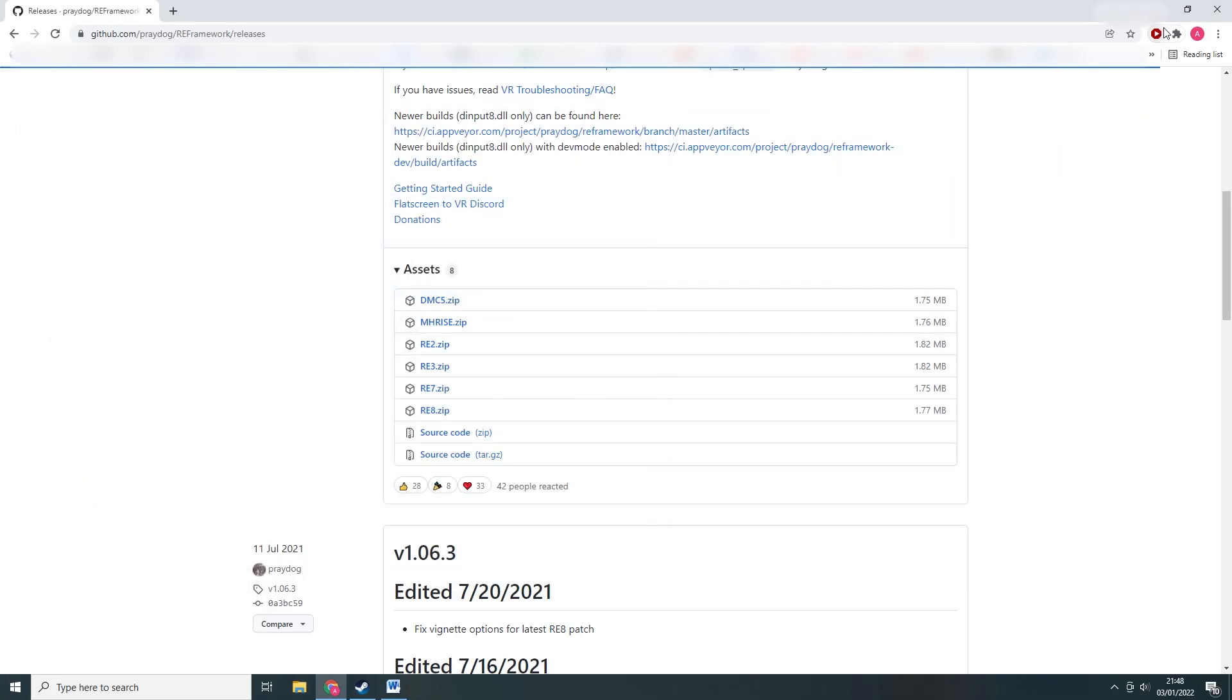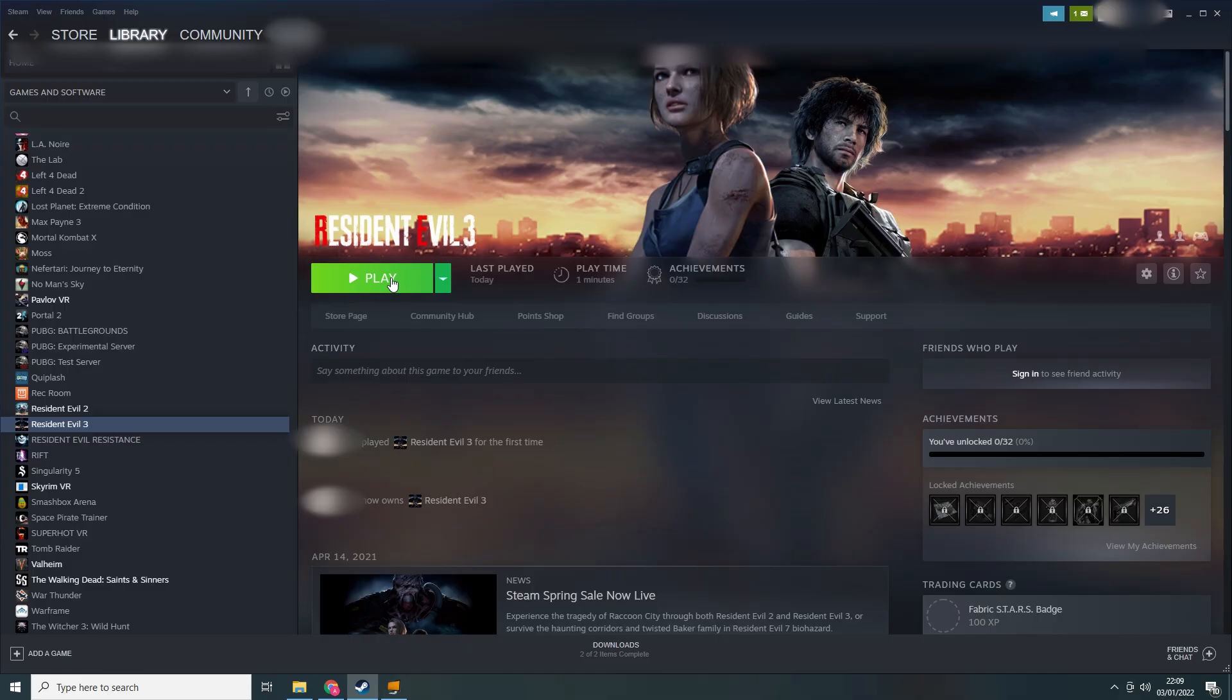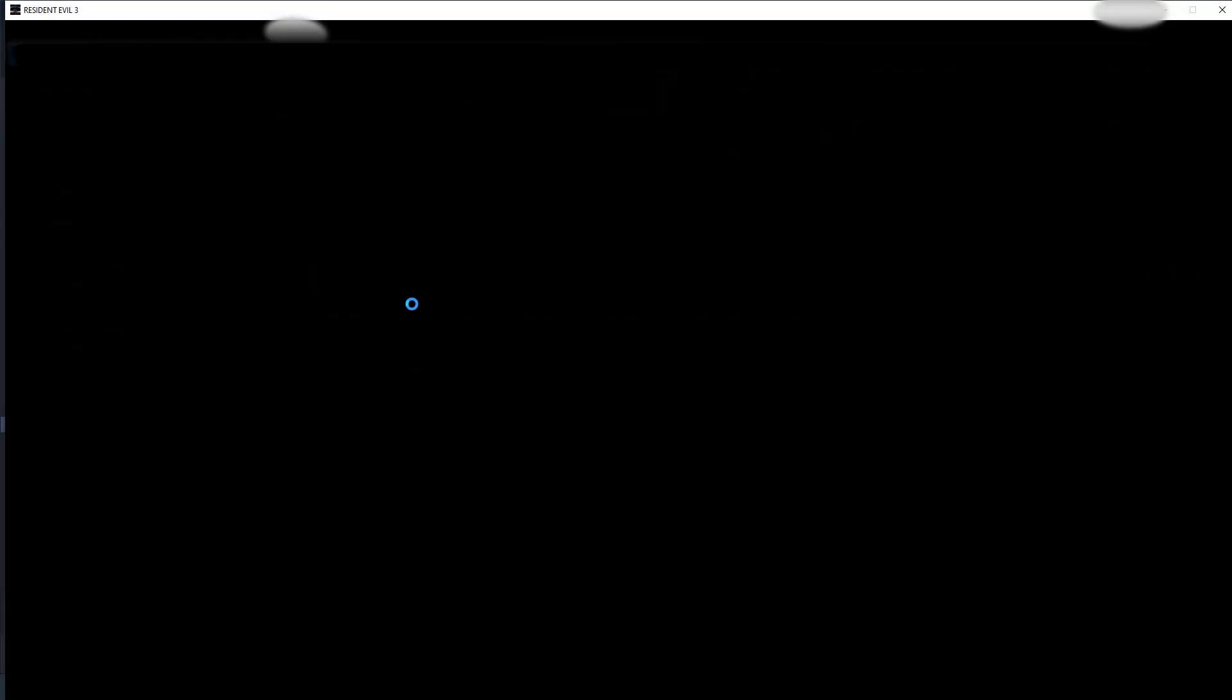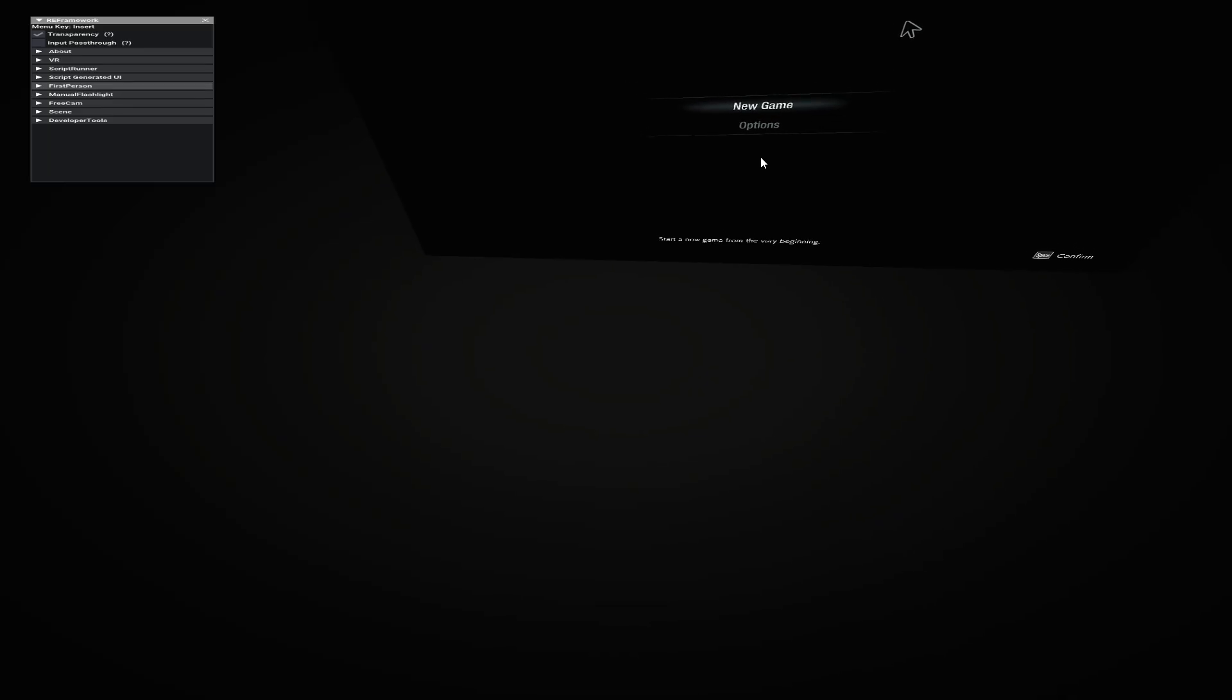But before we can play, we have to enable first person mode for each game. To do this, simply start the games from your Steam library wearing your VR headset. If this is the first time you launch either game, do the initial brightness setup.